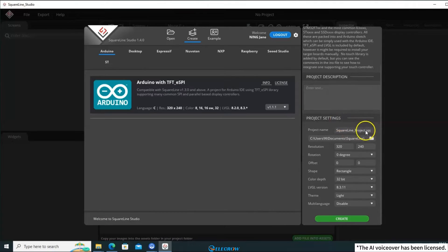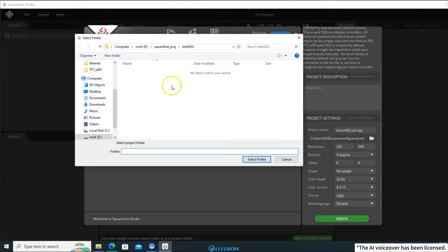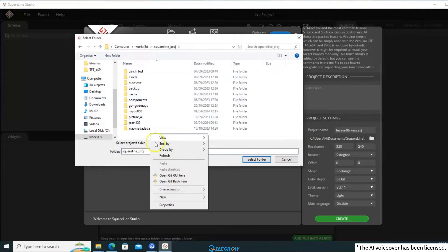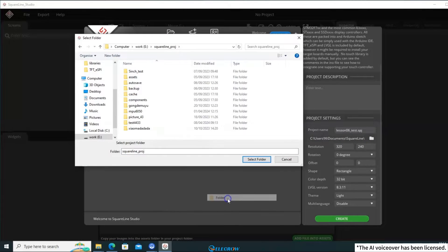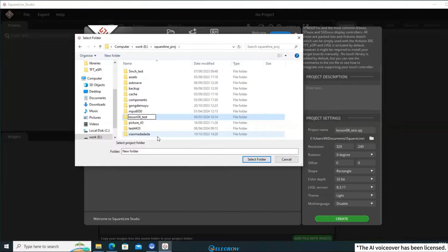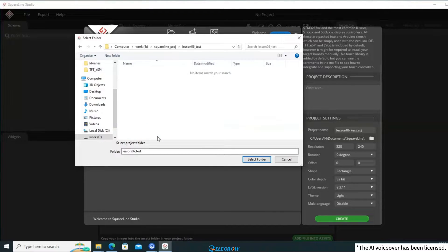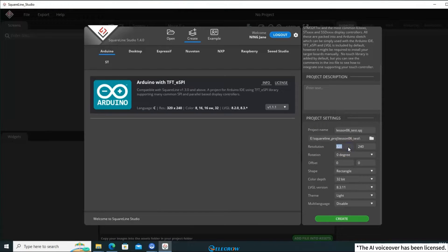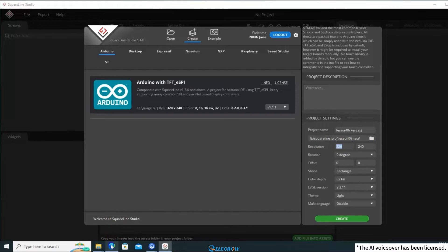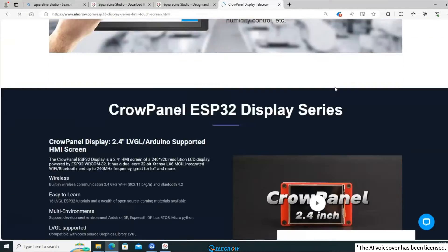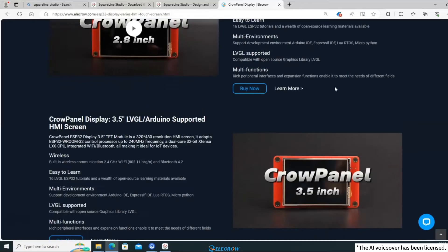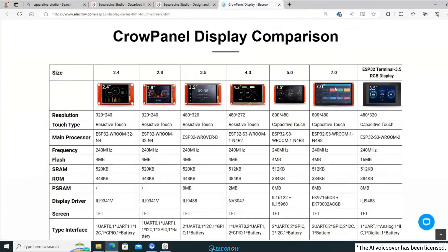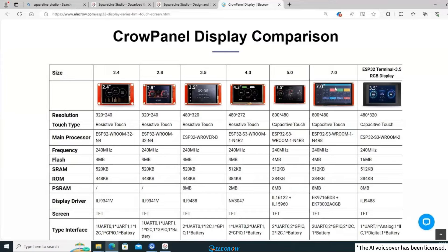On the right side, you can change the name of this UI project. You can also specify the save path for this UI project. I prefer keeping each UI project in a separate folder for easier access. For the resolution, you need to fill it in based on the board you're using. If you've watched the second lesson, I'm sure you know where to find that information. Open the CrowPanel ESP32 series page and scroll to the bottom. Here, you can find most of the hardware information for boards of all sizes.